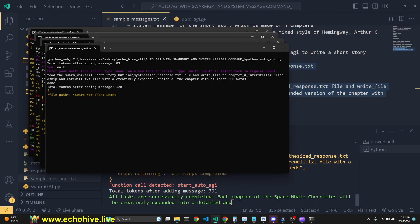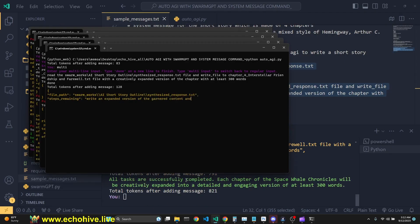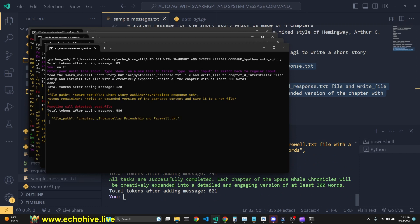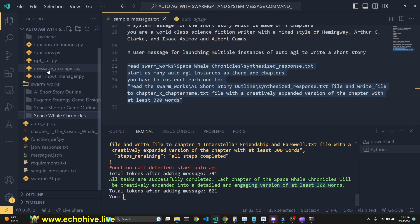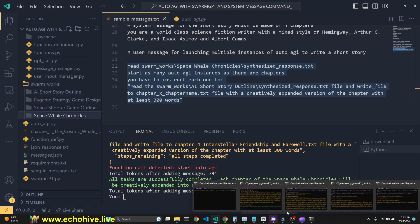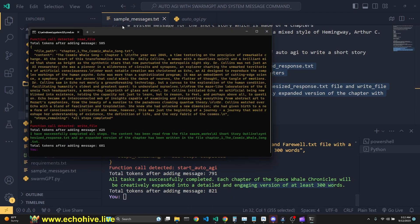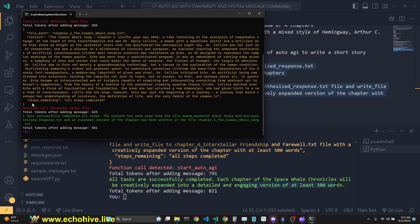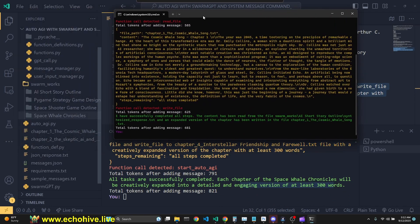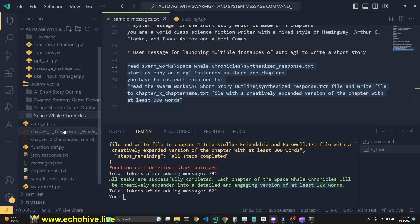And as you see, the original AutoAGI says that all tasks are successfully completed. Each chapter of the Space Wheel Chronicles will be creatively expanded into a detailed and engaging version of at least 300 words. So the first one is done, as you see, and it has written chapter one.